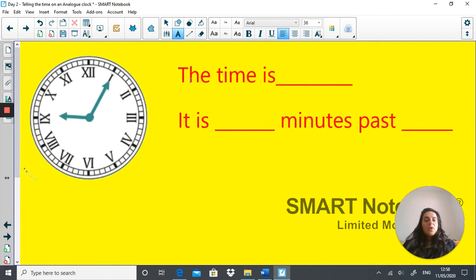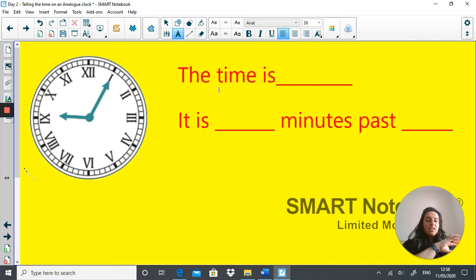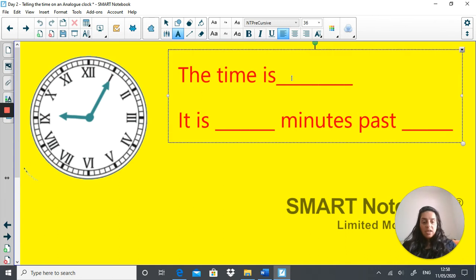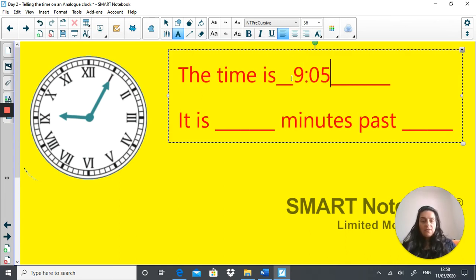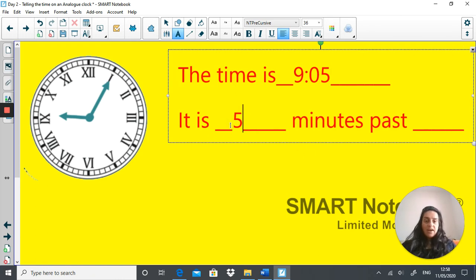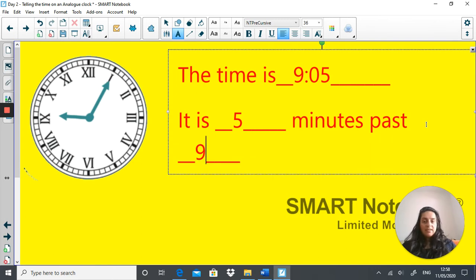What is the time here and how many minutes past? Pause the video and have a go. The time is 9:05 — it is five minutes past 9.